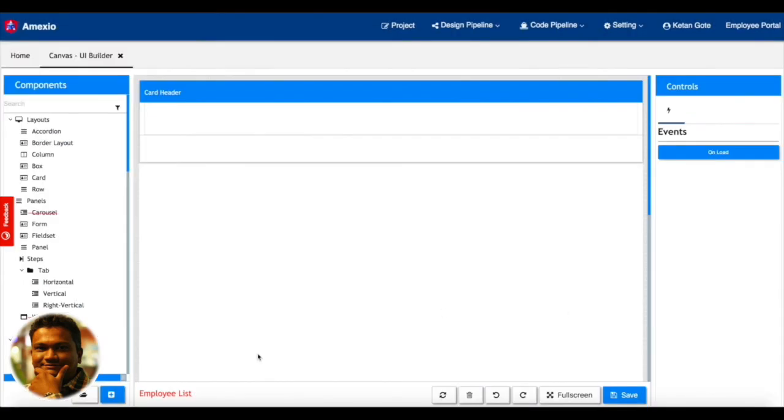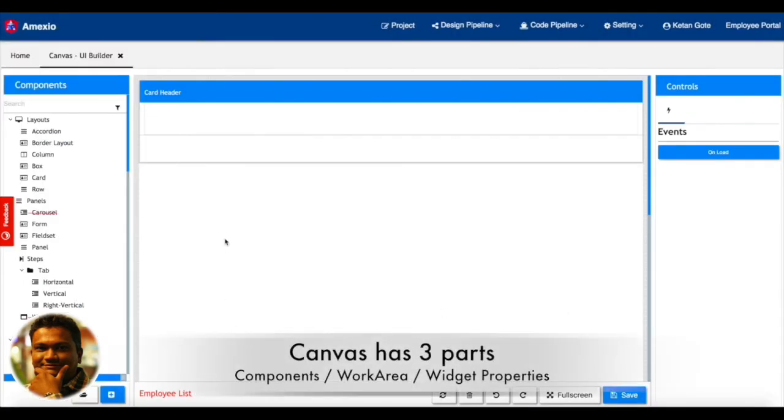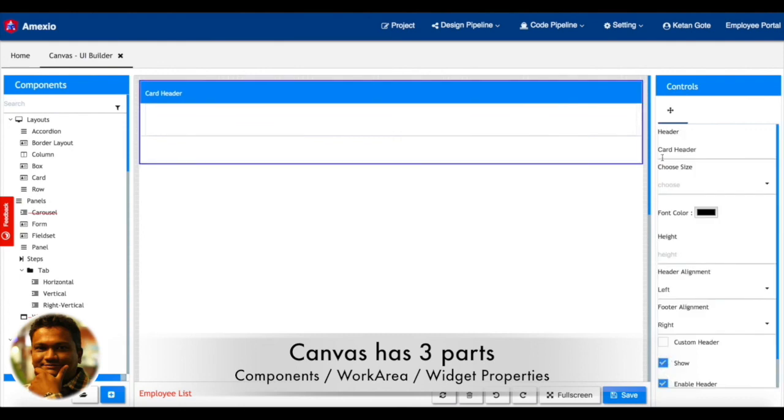You can see the Canvas is divided into three parts. On the left hand side, we have listed all the components which are available for you for drag and drop and create a beautiful UI.